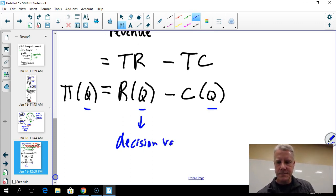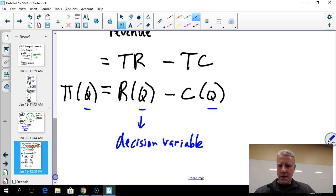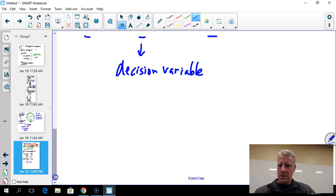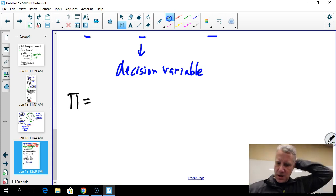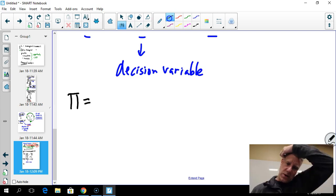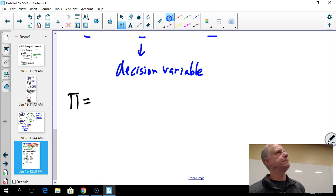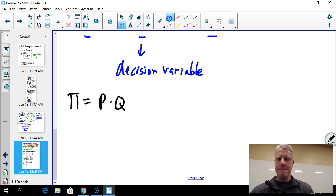We can expand the profit equation: profit is a function of Q, where revenue equals price times quantity, and cost is C(Q). So Q is the decision variable in this simple model.